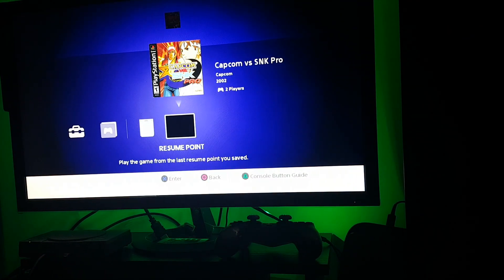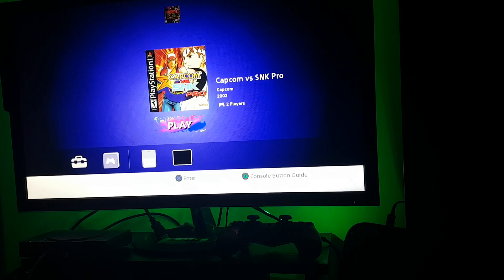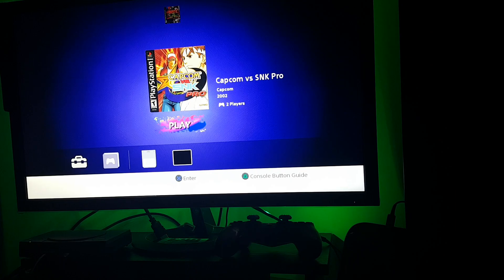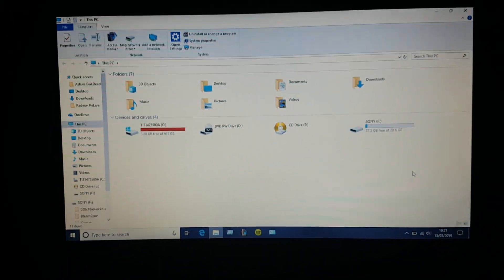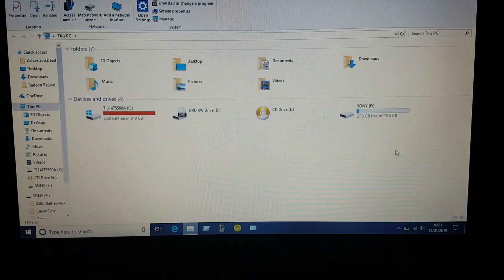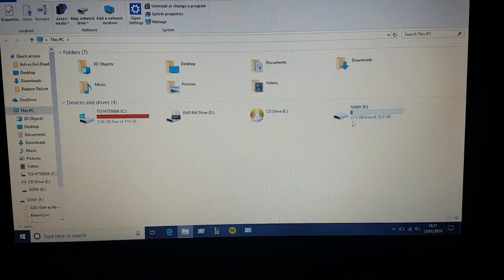So now let's exit from this game. I'm going to eject the memory stick from the PlayStation Classic and then connect it to my laptop. Over here you can see I have connected my memory stick on my computer.